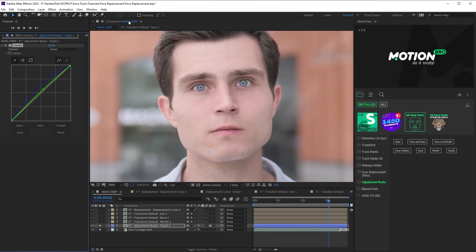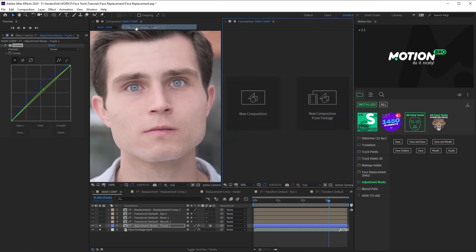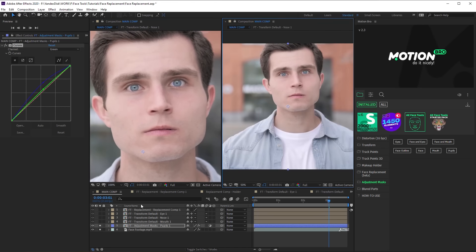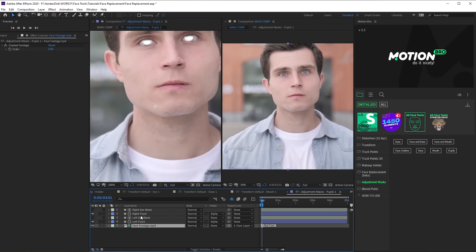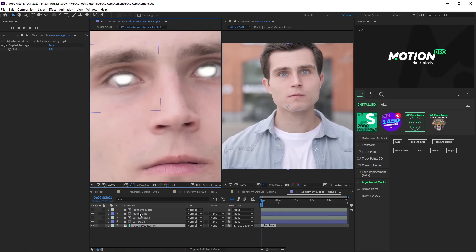Now open the preset composition and here, correct the shapes of the masks so they match the shape of the eyes.